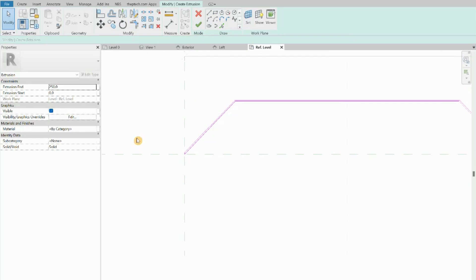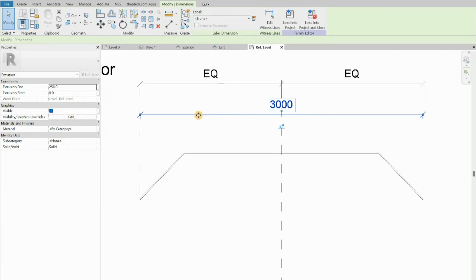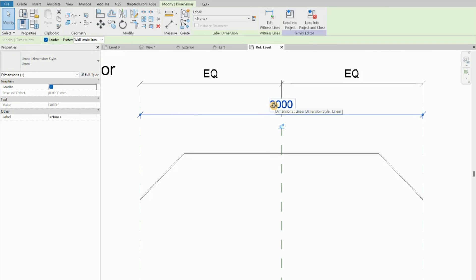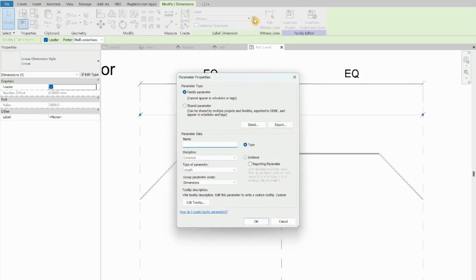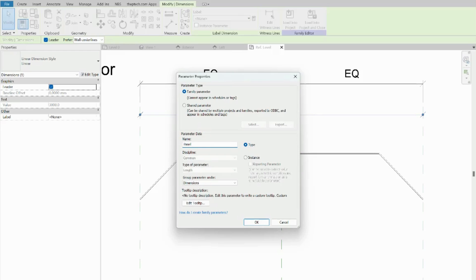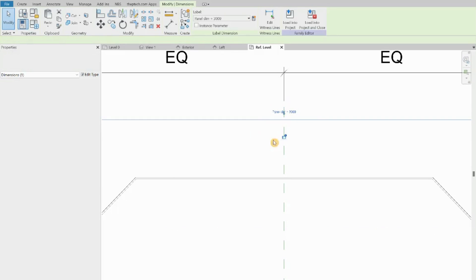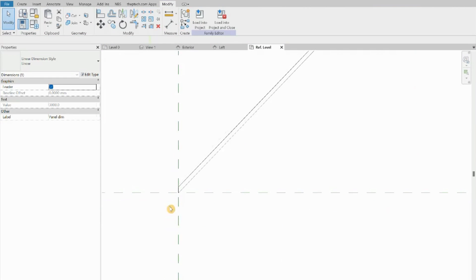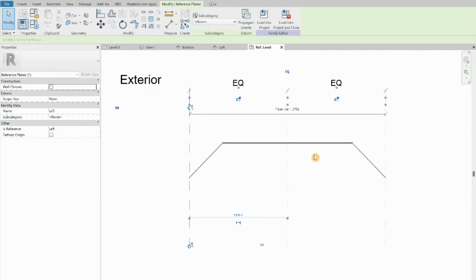Now we have this very simple shape. To make this panel parametric, we click on the dimension and then click the small icon to create a parameter. We can name it, for example, 'Panel Dim' — the dimension. Now because we have this parameter, we can flex the family. If I move my panel, we can see that it's flexing.